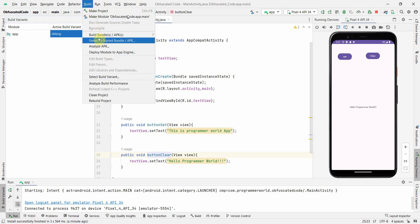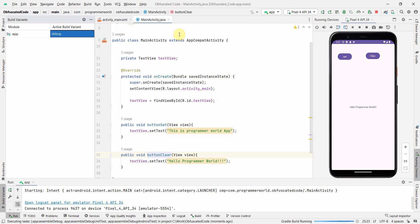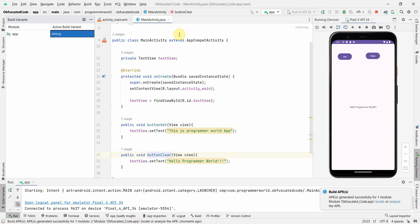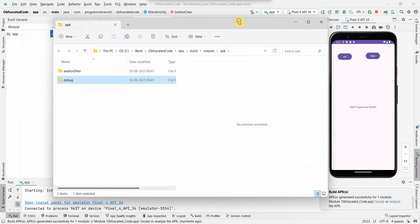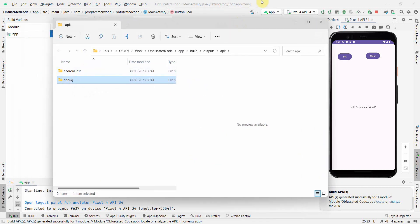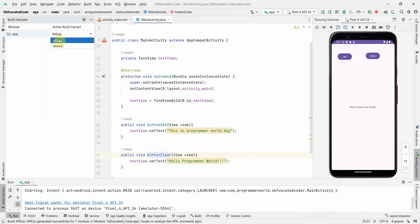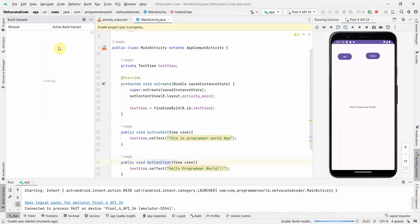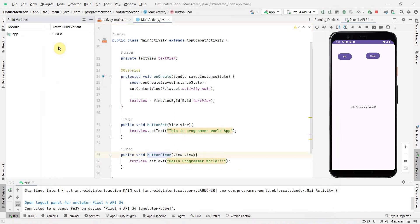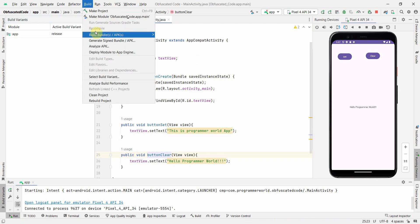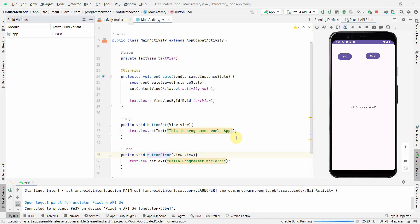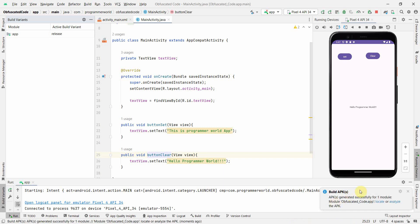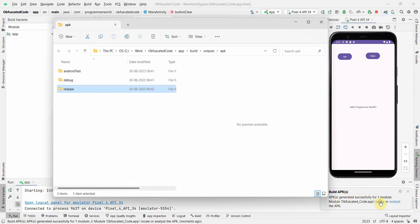To create obfuscated code you should go for the release version. However, what I'll do first is build the APK for the debug version. I'll build three APKs: one for debug, one for release normal, and the last one will be release with obfuscation on. Here I've got the debug. Now let me change the active build variant to release. Once it's done I will again build it. I'll go here and build APK.